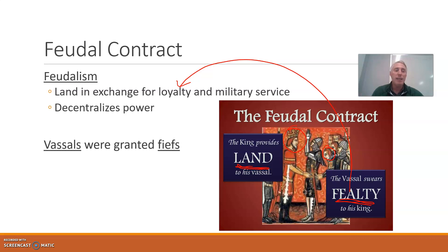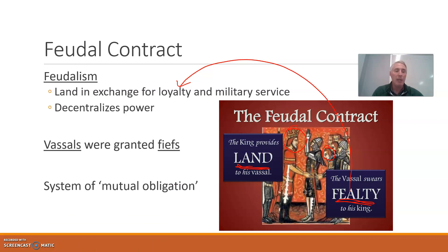A vassal is not a servant and definitely not a slave. He owes loyalty and military service, but he has full power to run his land however he chooses. Feudalism sets up a system known as mutual obligation — mutual means it goes both ways. This creates the feudal contract: a king will grant a fief to his vassal and promise to protect him. In return, the vassal will swear loyalty and promise to fight for the king. Both sides have an obligation.